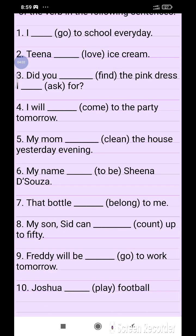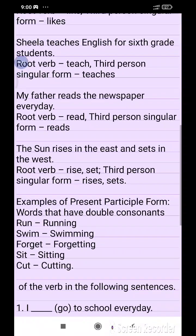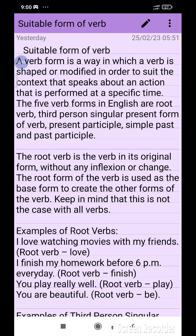I hope you liked this video, which is very important. I have discussed with you what is the correct form of the verb and how we can come to know what is the suitable verb form for sentences. Keep in mind all the points and attempt all the exercises in your paper. Thank you so much.